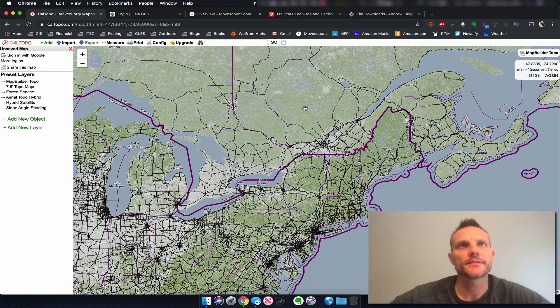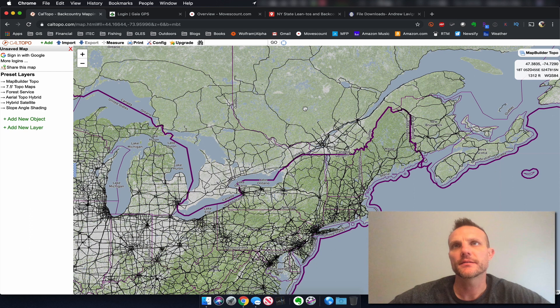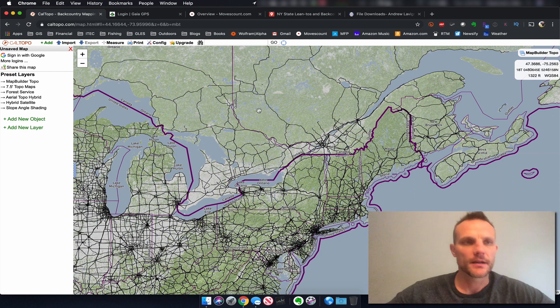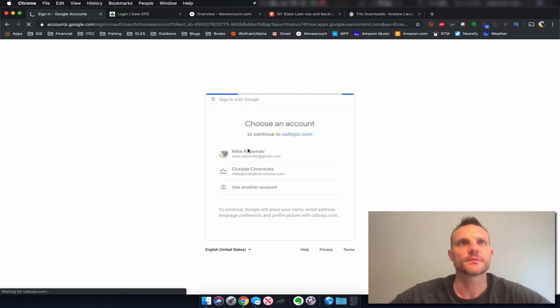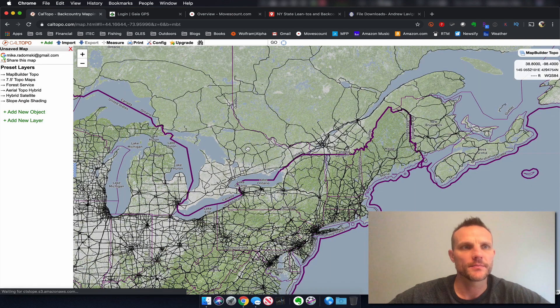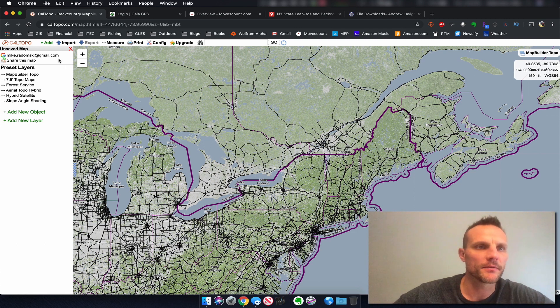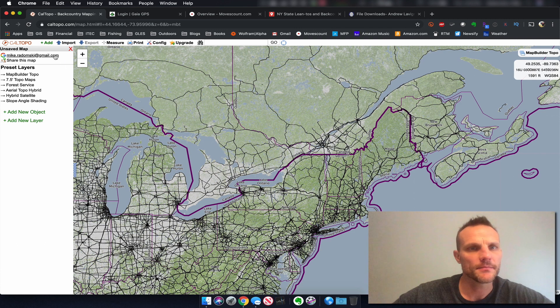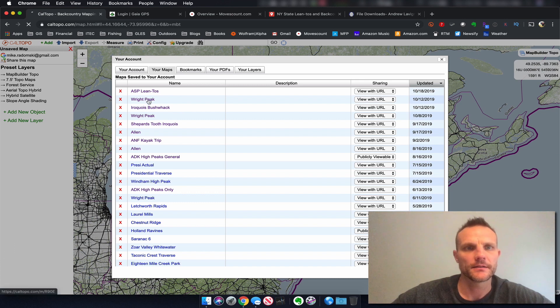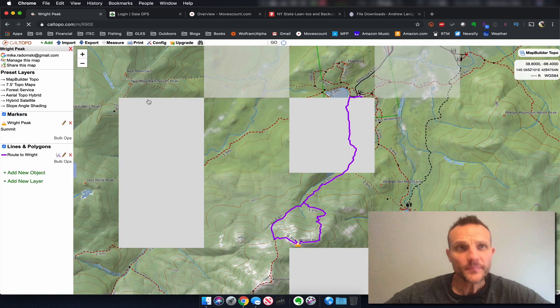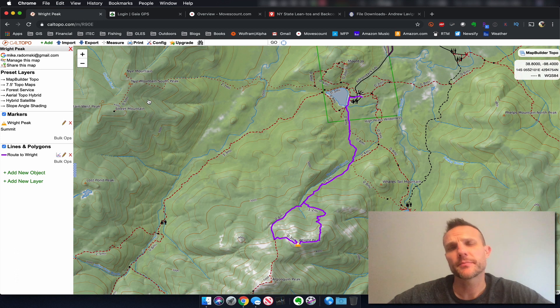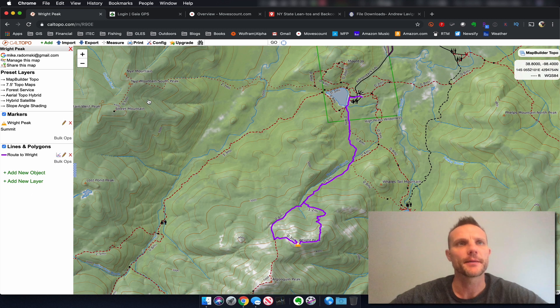First thing we need to do is log into caltopo.com using whatever authentication method you previously used. I used Google so I'll sign in with Google, choose my account, and now I'm signed in. Then we'll bring up our saved map by clicking on our name, going to your maps, and clicking on Right Peak. If that was too quick, check out my previous tutorial where I go over the login process in detail and how to save and bring up your maps.